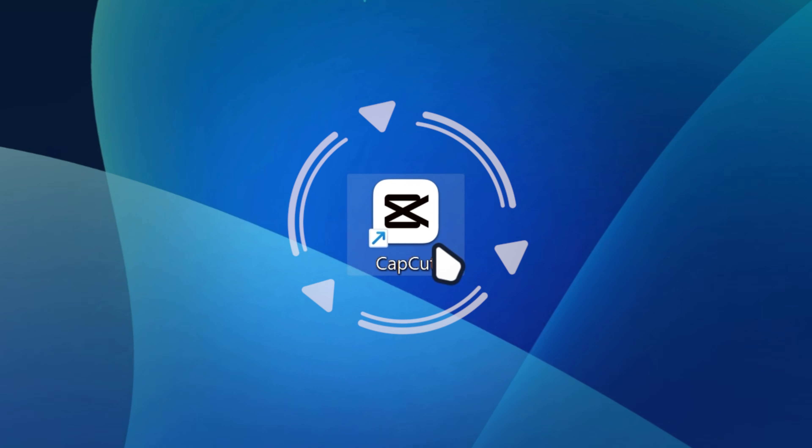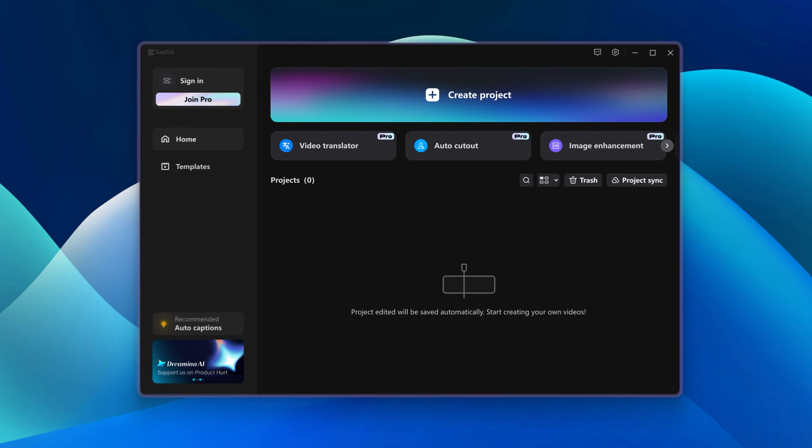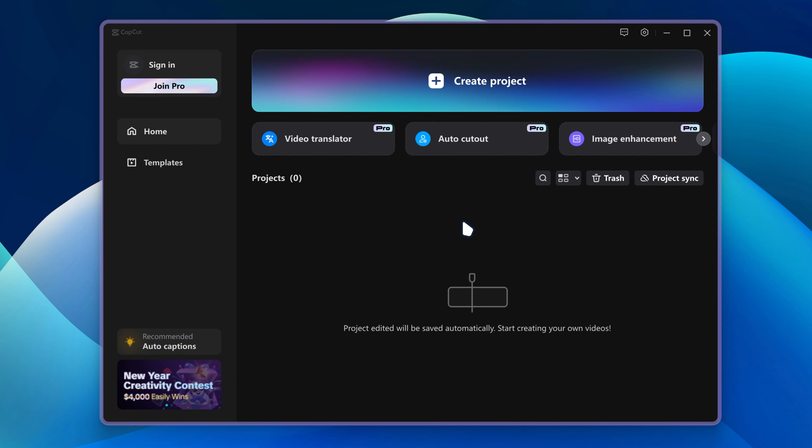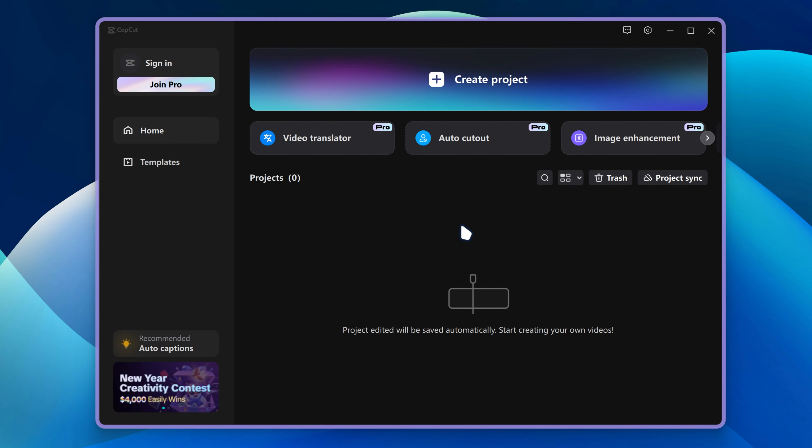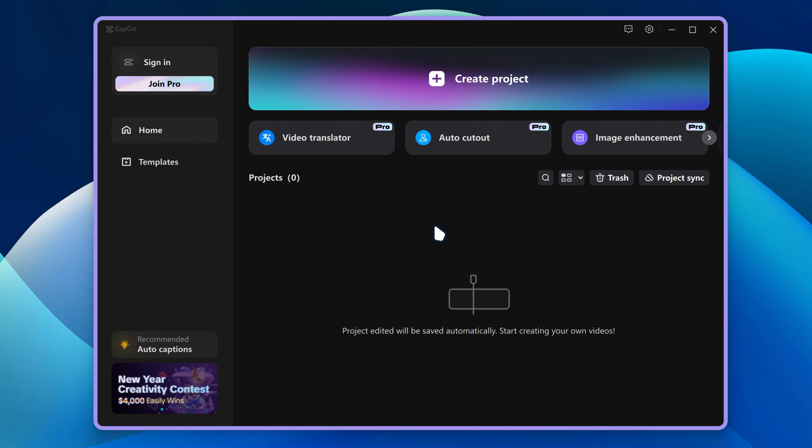So after that you just want to launch CapCut. You can see we got CapCut installed on our PC. We got multiple options over here.